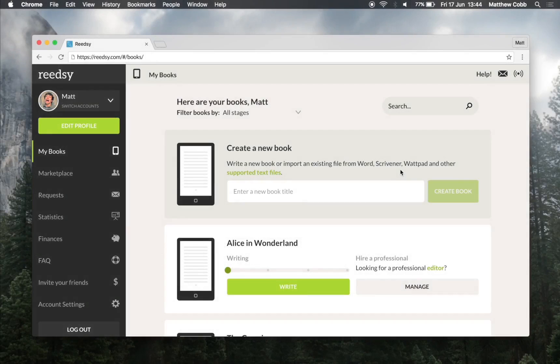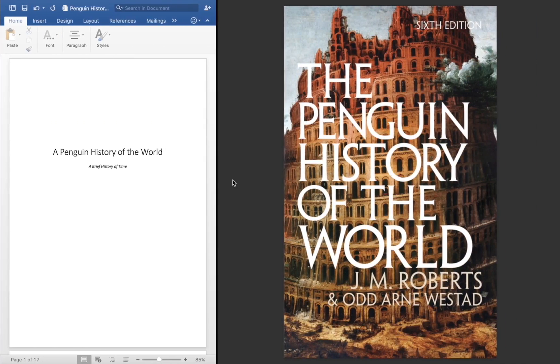Hi there, it's Matt from Readsy here. Today I'm going to show you how you can get your book ready for publication using the Readsy book editor. We're going to take this extract from Penguin History of the World and typeset it to a beautiful EPUB and print ready PDF file that you can use for publishing.